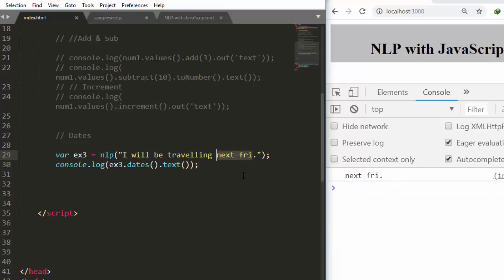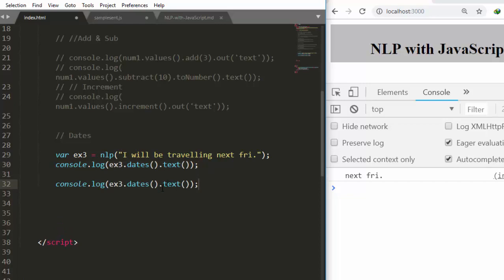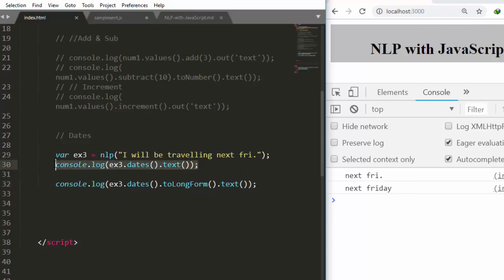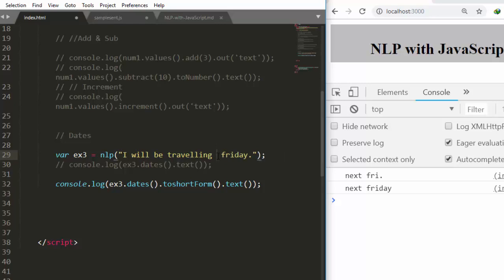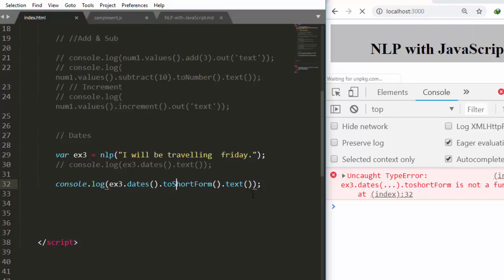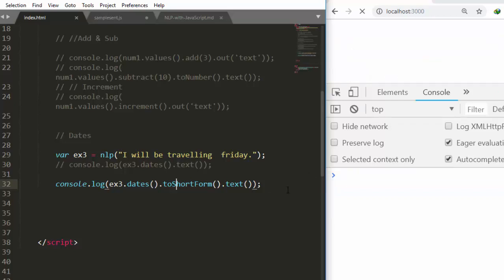If you want the date in a long form, you can convert it using `.toLongForm()` — so 'next Friday' converts to its long form output 'next Friday'. If you give it the long form and want a short form, you can use `.toShortForm()` to convert it. Let's try with 'next Friday' in short form to see the conversion.